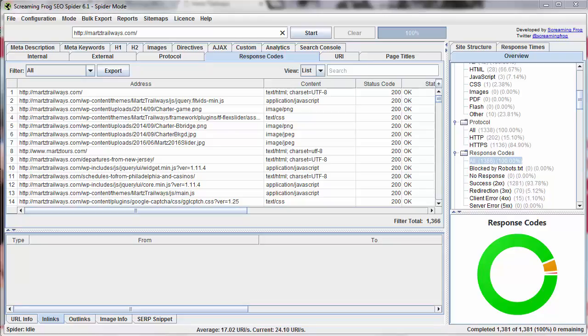Response codes. So the Screaming Frog response codes report is super useful for SEO and just generally as a web developer to find sort of internal problems.